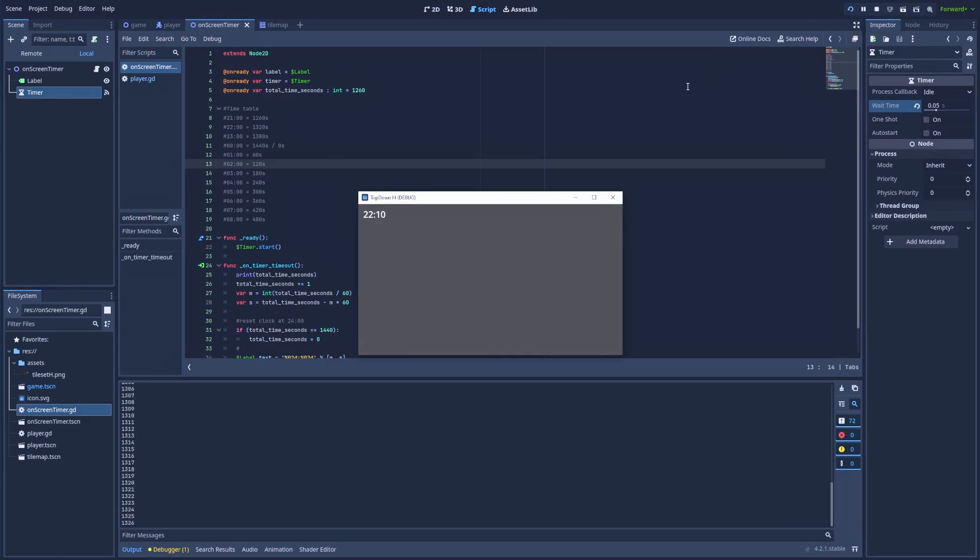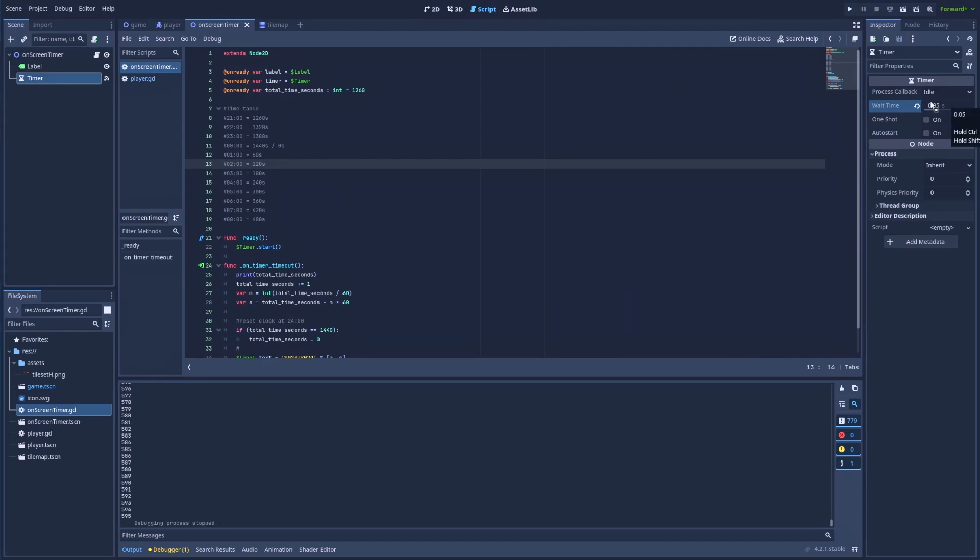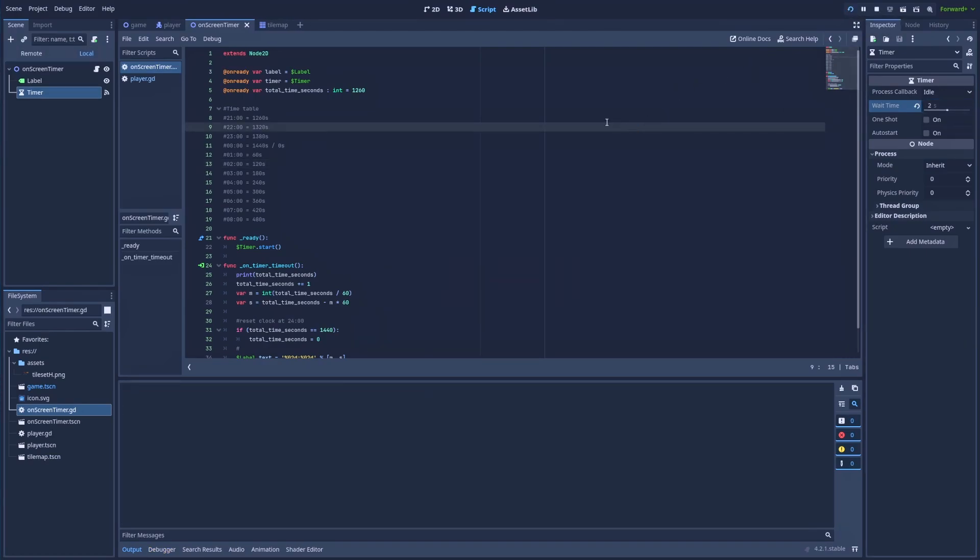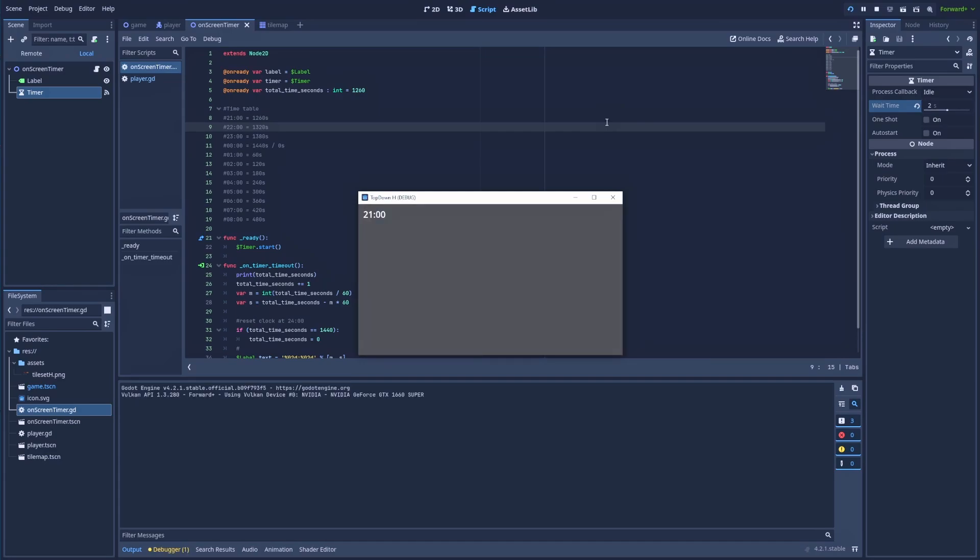As you can see, the timer goes really, really fast. And at the midnight, it resets to zero. And the cycle will simply continue forever. And if that's too fast for you, you can change it to 2 seconds. And that will make our clock very slow.